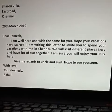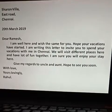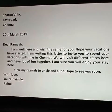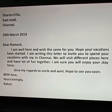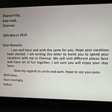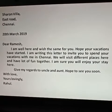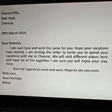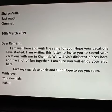Next comes the salutation. When you write salutation, you have to put a comma — like Dear Ramesh, comma. Now we will discuss about the body of the letter. I am well here and wish the same for you. Hope your vacations have started. I am writing this letter to invite you to spend your vacations with me in Chennai. We will visit different places here and have a lot of fun together. I am sure you will enjoy your stay here. Give my regards to uncle and aunt. Hope to see you soon. When you write the body, you have to use punctuations wherever necessary and also divide the content into paragraphs.